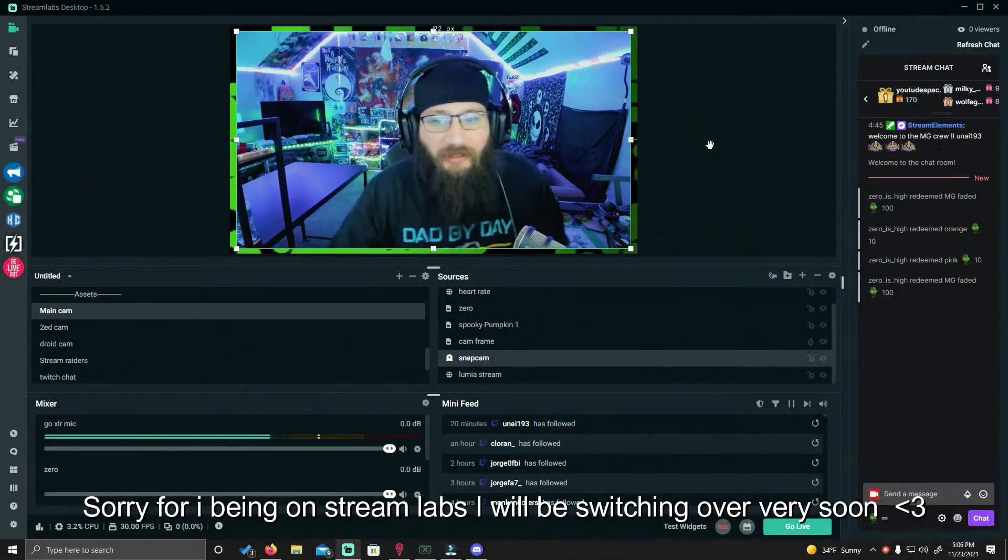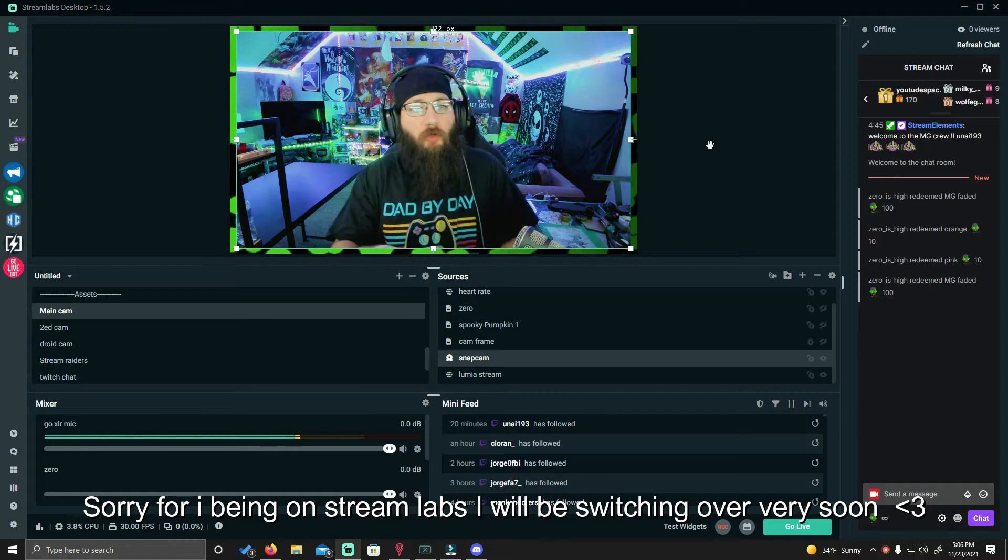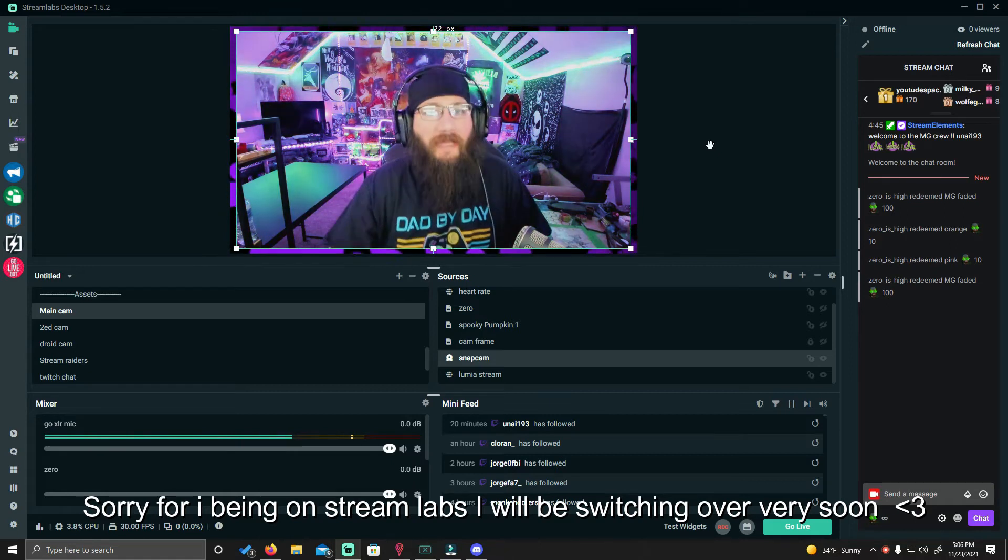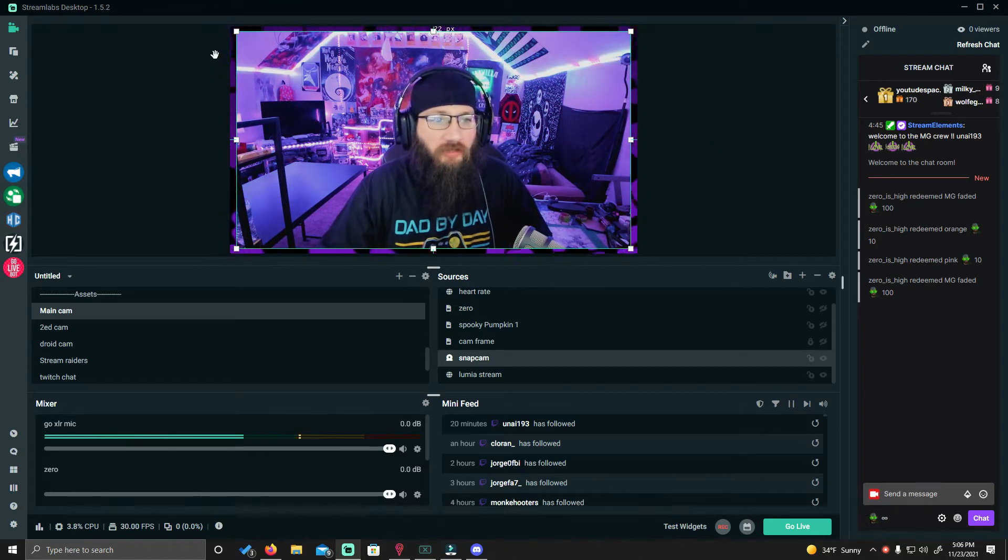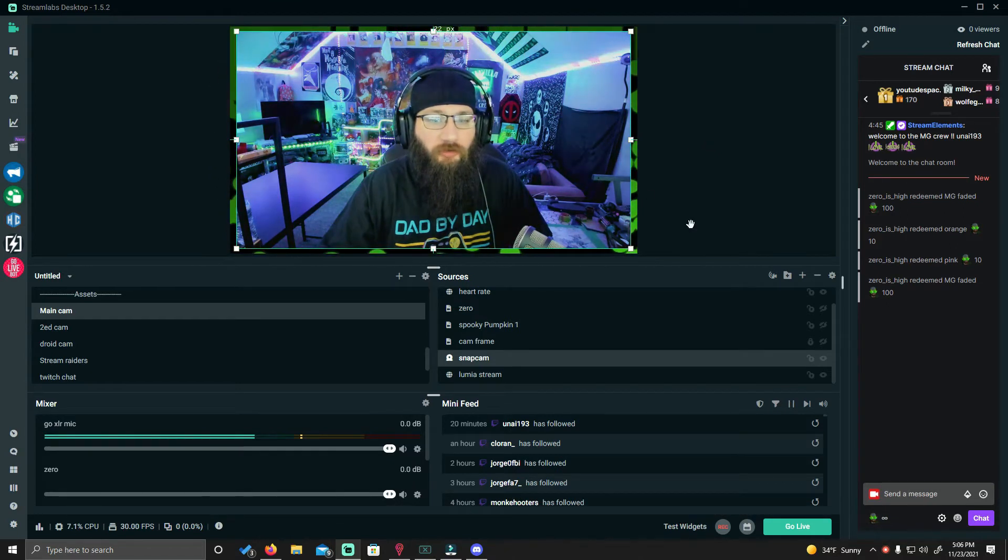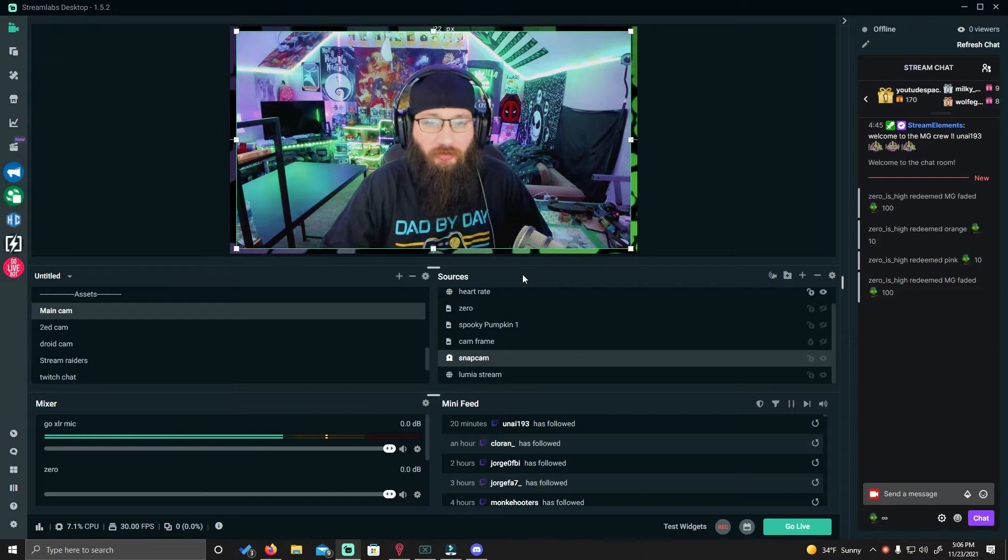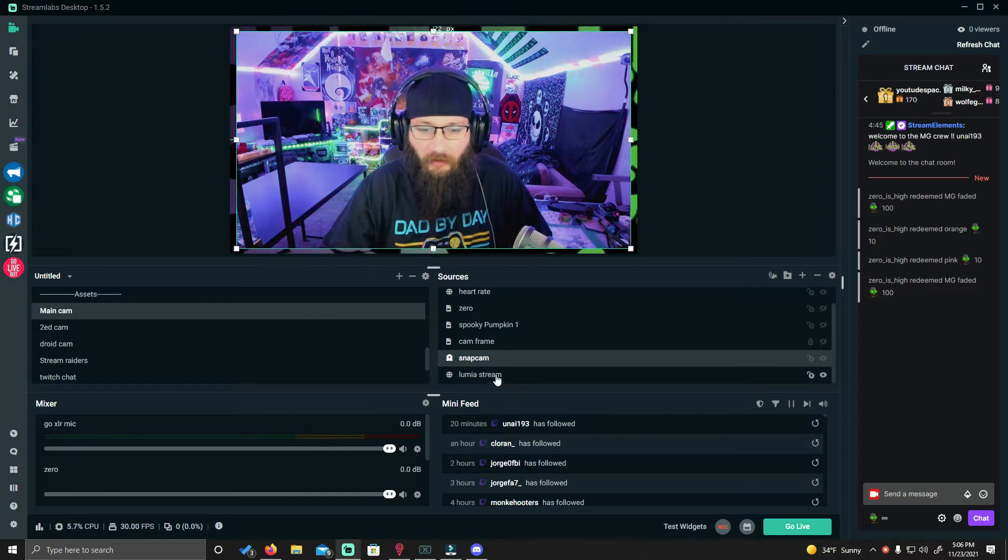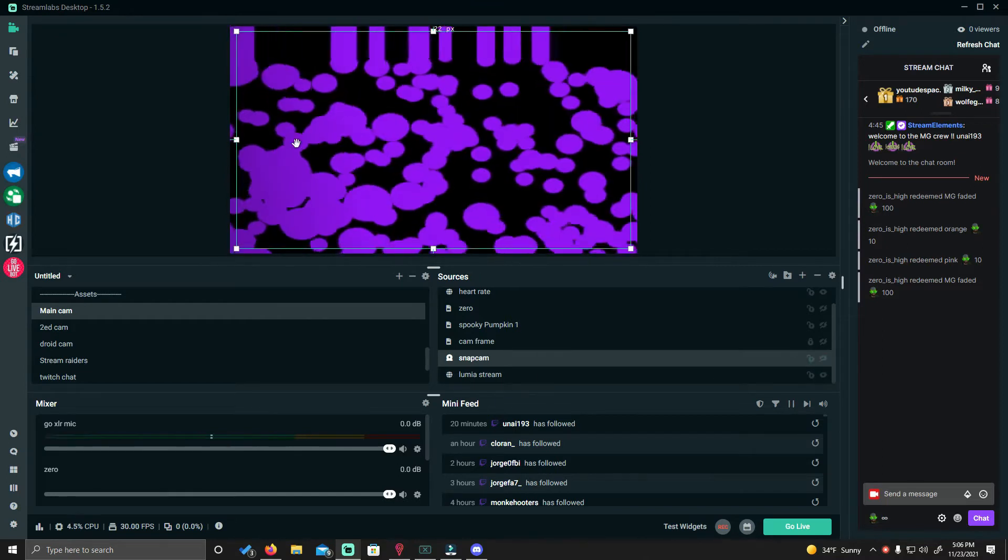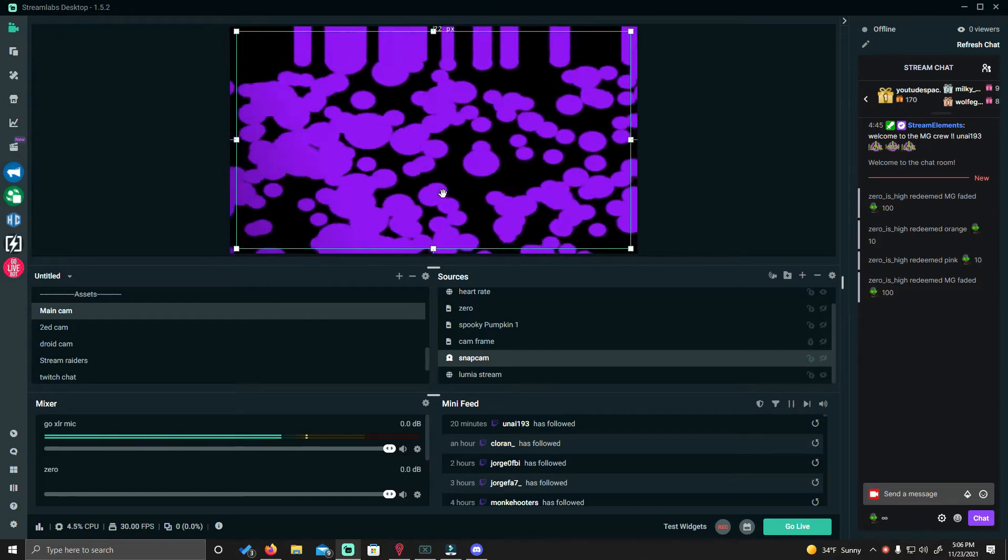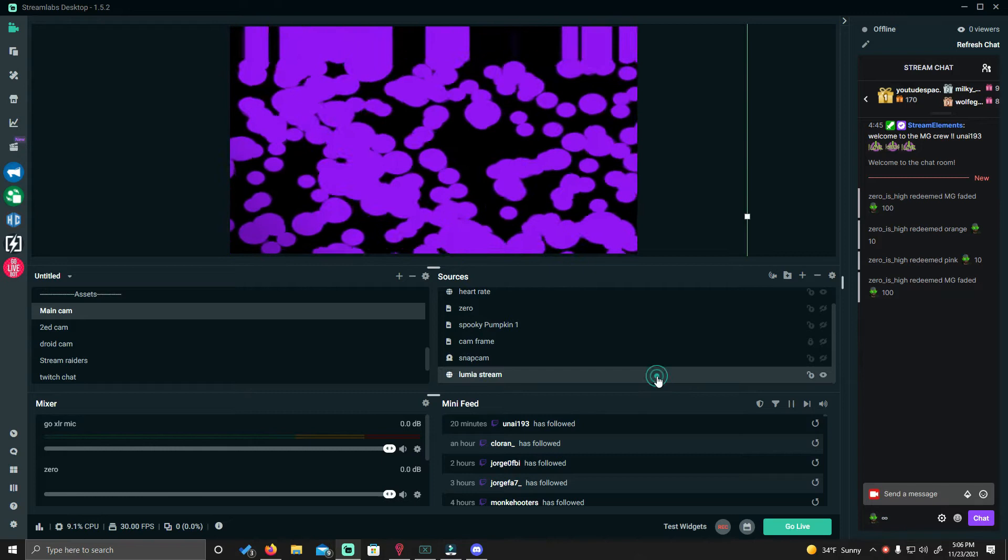Hey everybody, it's Zero and I just want to take a quick moment and show you how I do my overlays using the Luminous Stream browser source. I'm gonna turn my camera off and this is what my background looks like.